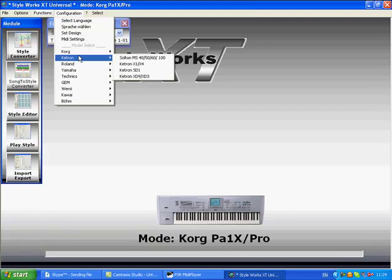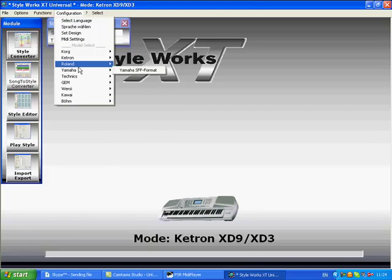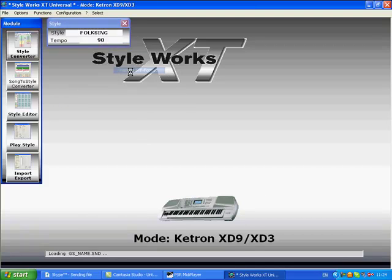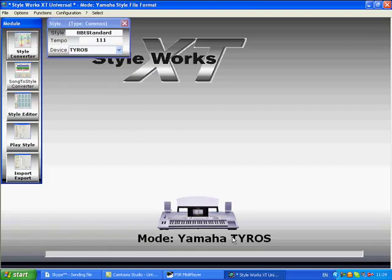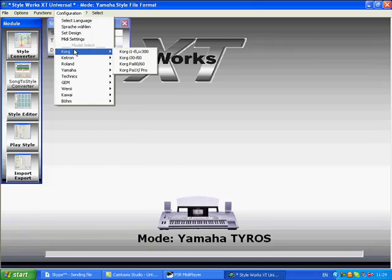We can change that to Ketron, any model that's listed, or Roland or Yamaha or whichever we choose. Here we have Yamaha. We're now going to change it back to Korg.